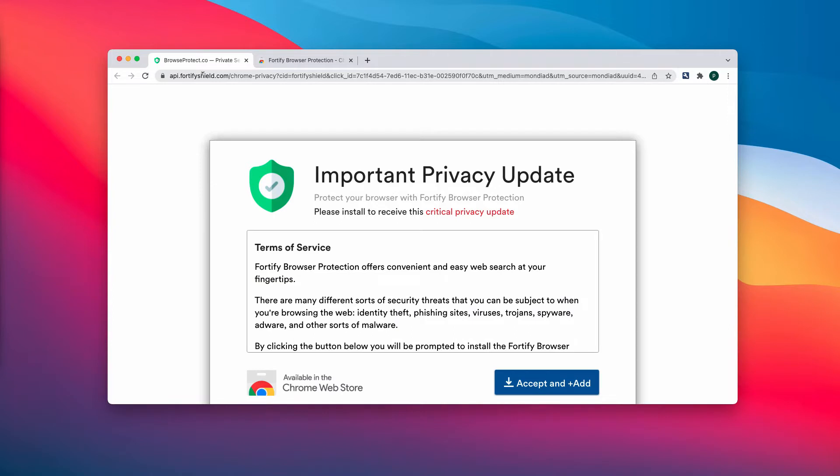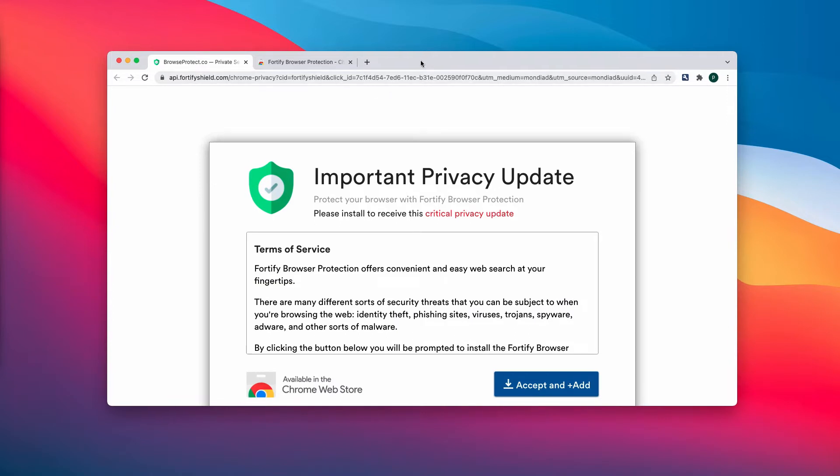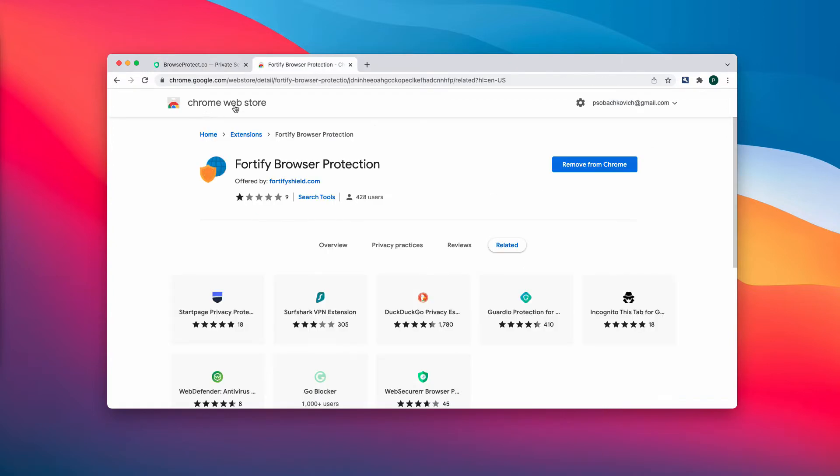These pop-ups are not related to your Google Chrome browser and they have nothing to do with online privacy. So if you see these pop-ups by fortifyshield.com, do not install anything that they suggest.